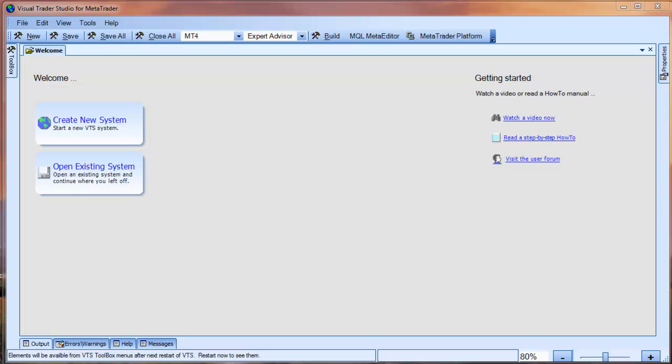One of the new features of Visual Trader Studio for MetaTrader, or VTS, is that it allows you to import MQL code to create a VTS system.